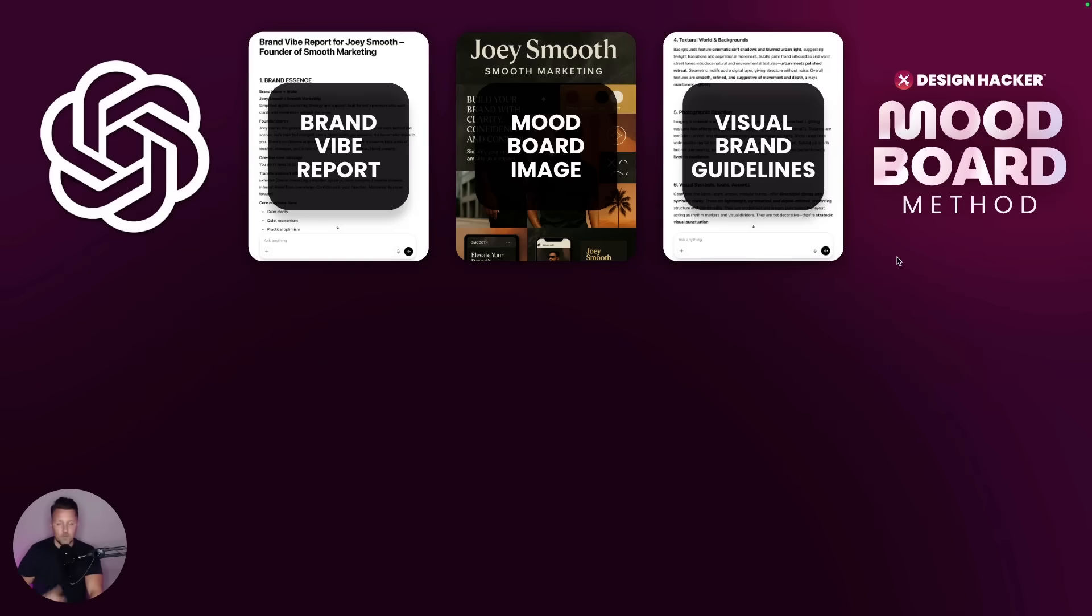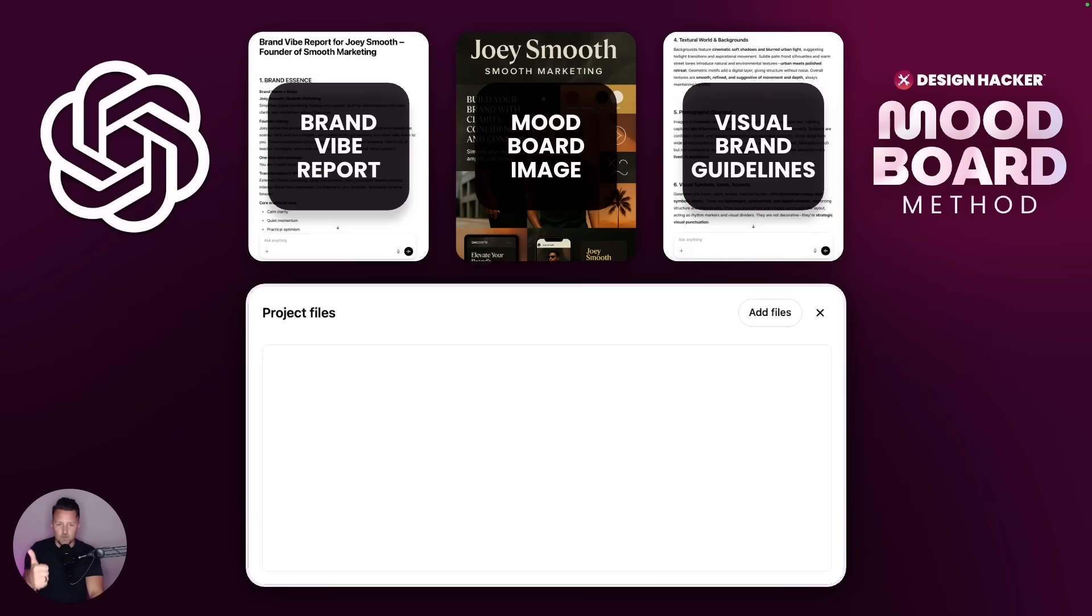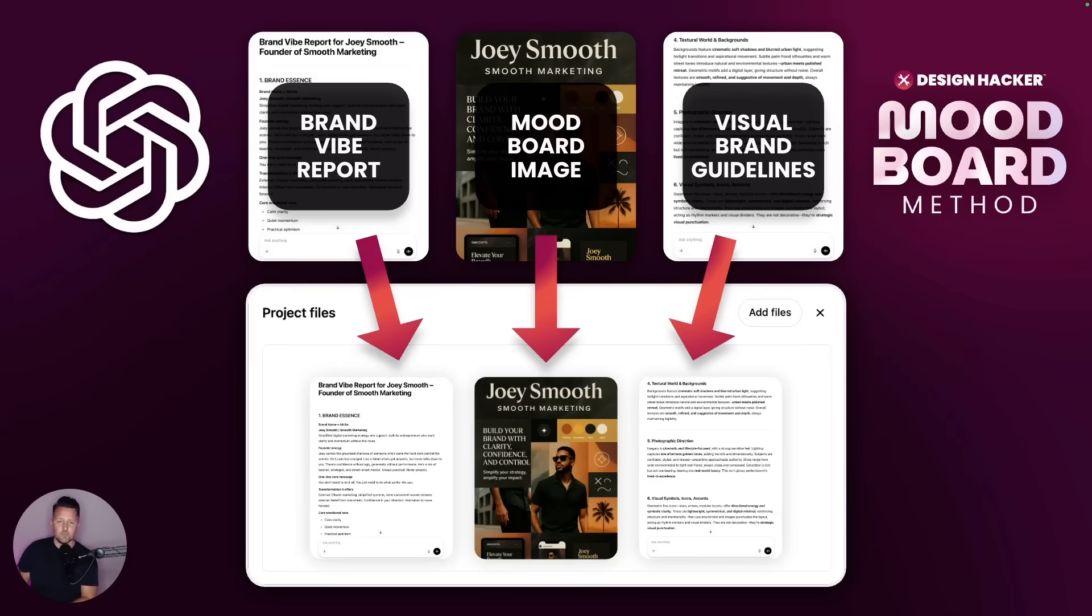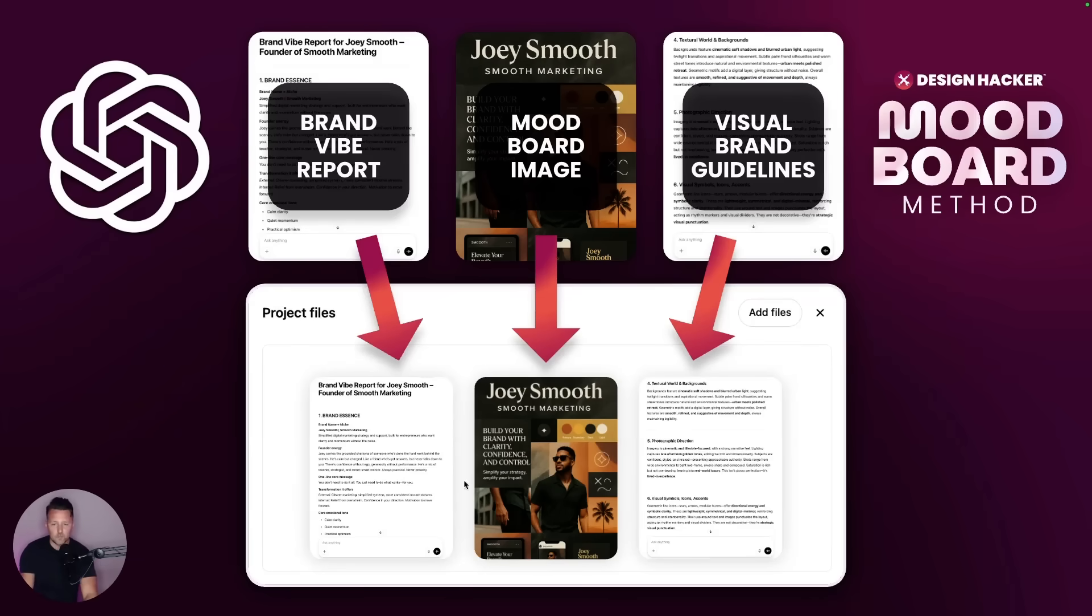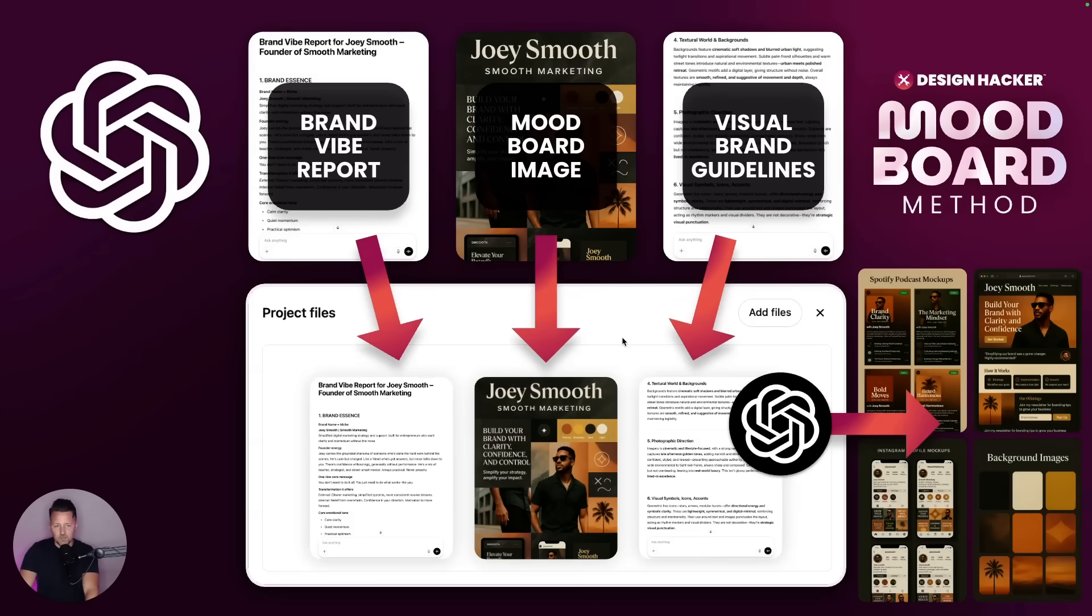That becomes really useful because what I do next is I upload that into a project right inside my ChatGPT account. If you have a paid ChatGPT account, you can use projects, which are really handy because you can basically just upload all these documents in there. And then anytime you log back into ChatGPT, you can just open up that project and it has all of that in there already. So that just saves you the time and hassle in the future of having to retrain the AI on this stuff. Once you have these documents written up and your mood board image created, you have a really good foundation.